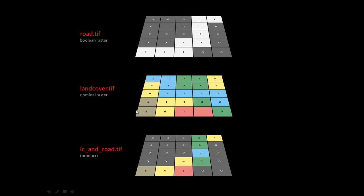One times five is five, right? Okay, let's check another one out. Zero times three is zero. And so on.